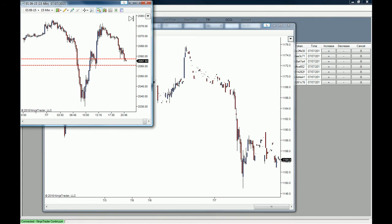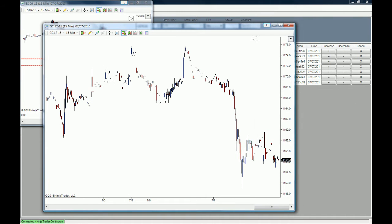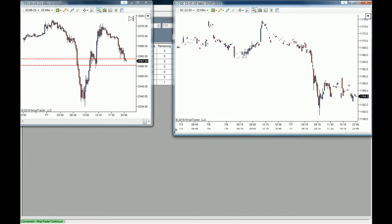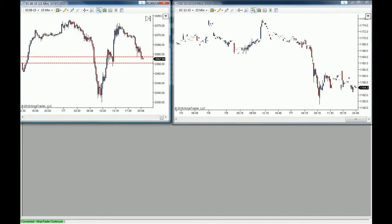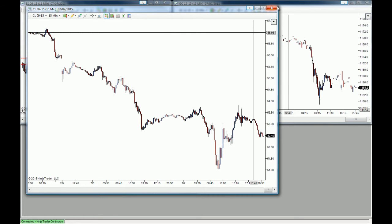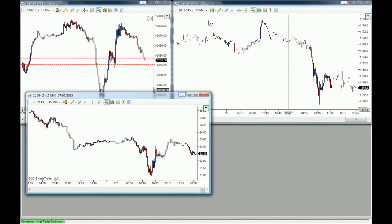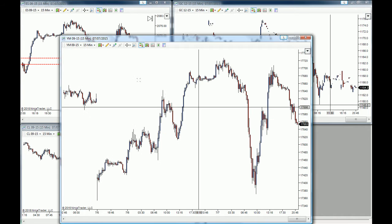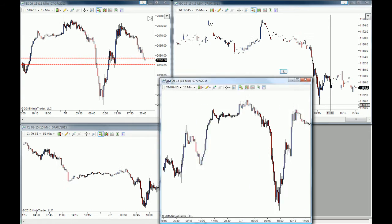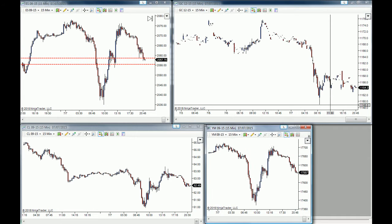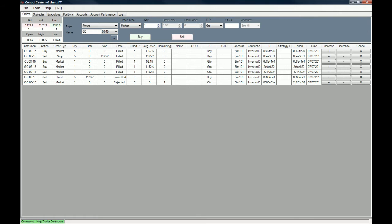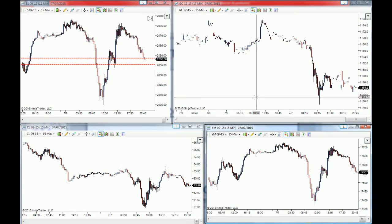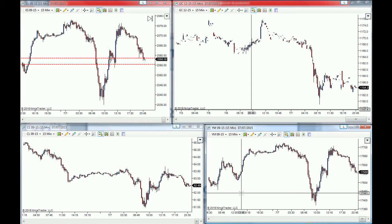Now you can see we have the ES chart, the Gold chart, the Crude Oil 50-minute chart, and the YM chart arranged in a tight space on the bottom right. This is the four-chart workspace that we want to work with.